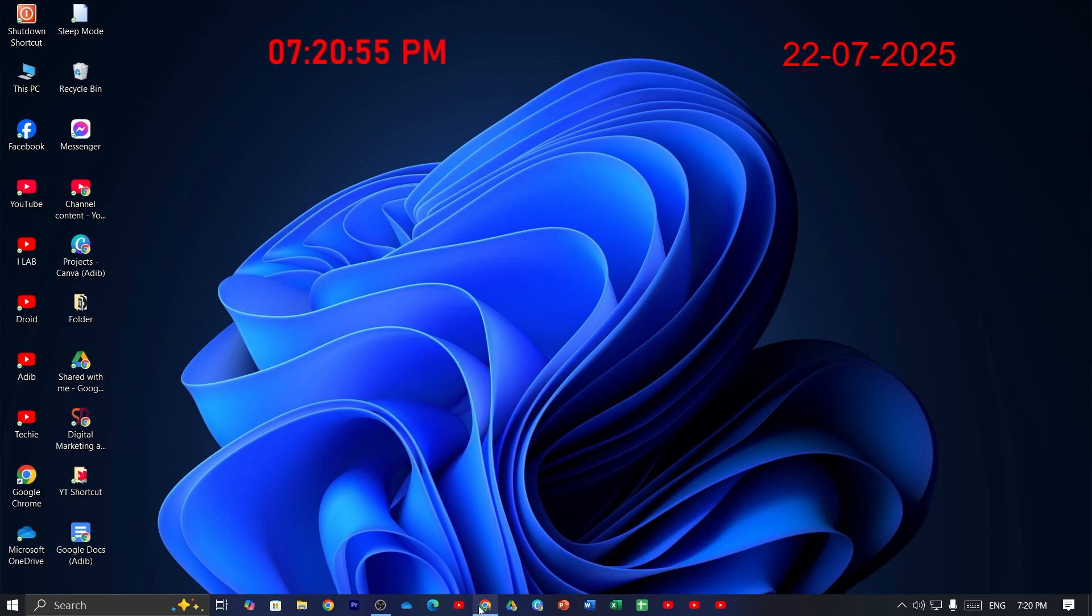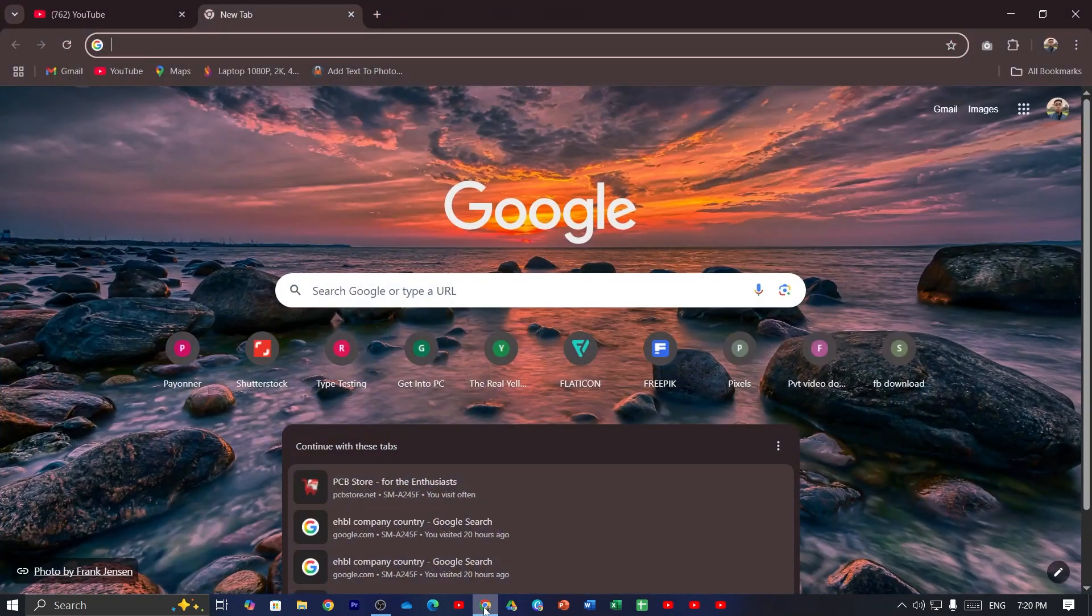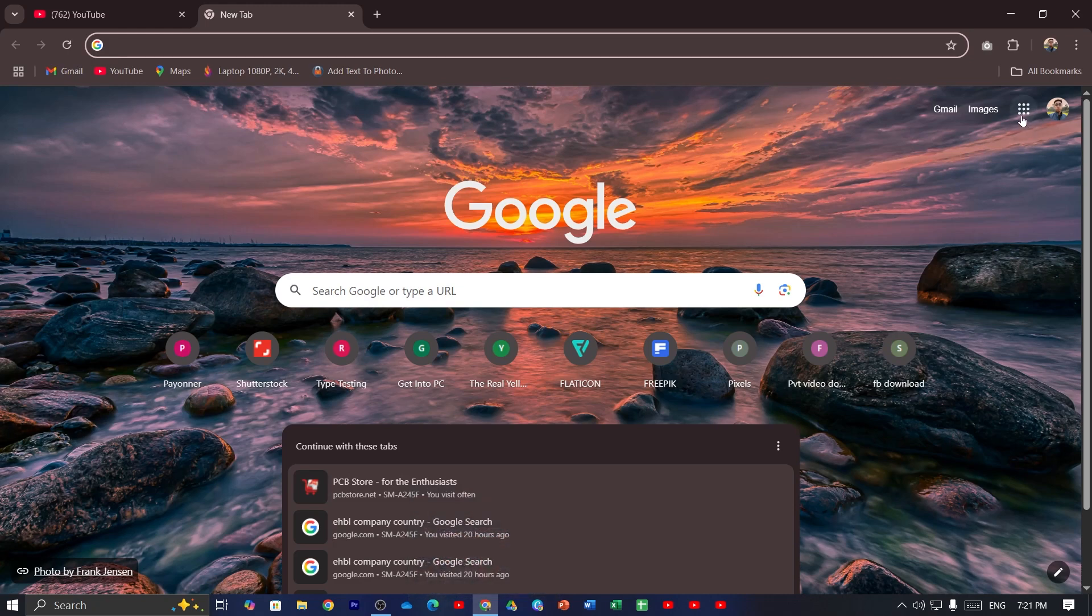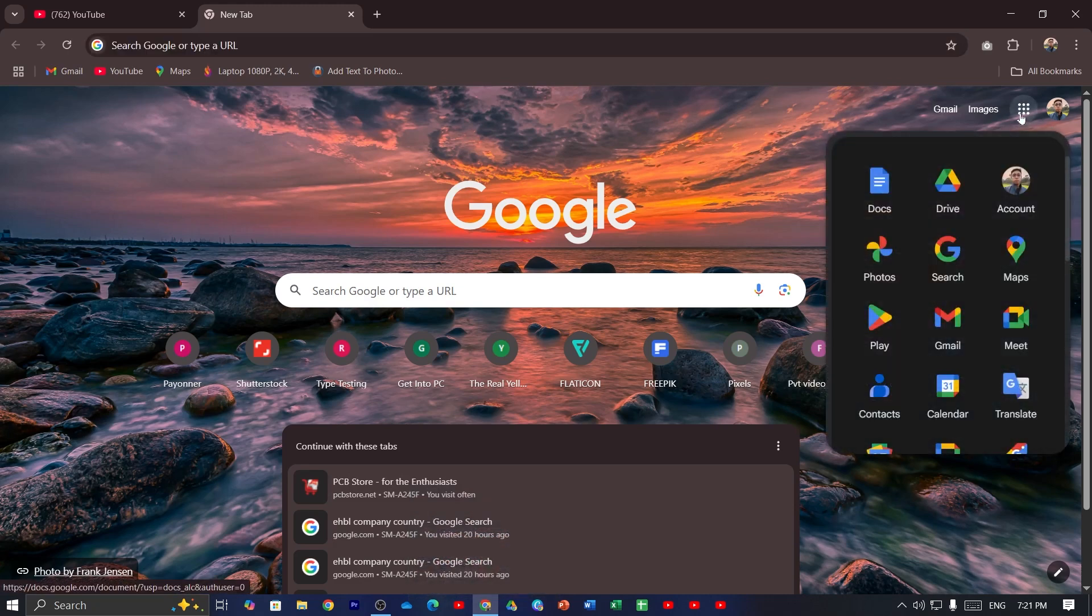Now the first thing you have to do is open up your Chrome browser. After opening the Chrome browser, click on this Google apps option and then open up your Google Docs.